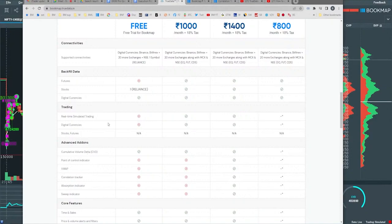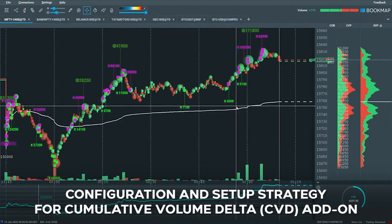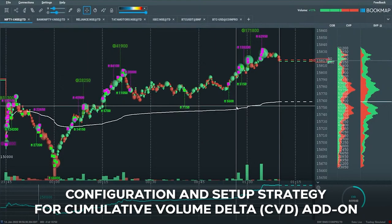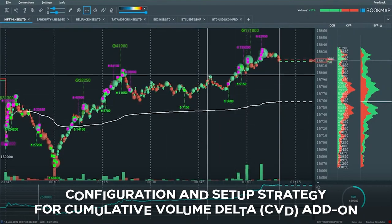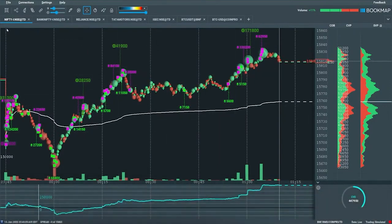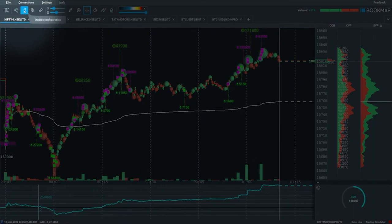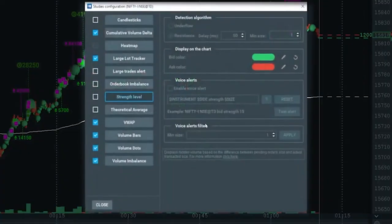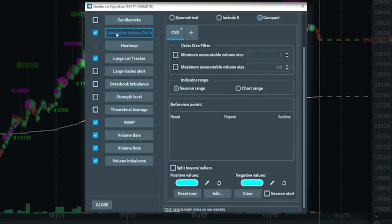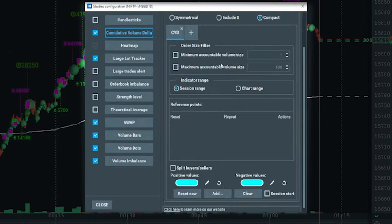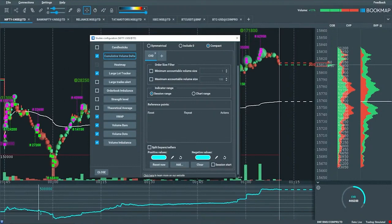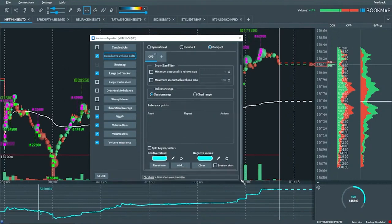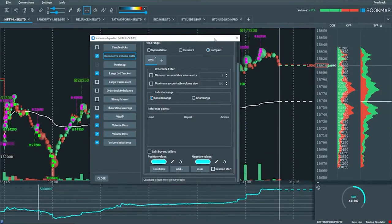We'll start right off with cumulative volume delta. We've had this one for quite a while in book map. I'll show you here. It is under studies configuration. Click on the studies configuration in book map, and then in here you'll see cumulative volume delta up here. Select it with the checkbox and then click on it as well. Now you're looking at the cumulative volume delta and it also shows up in the subchart down below.